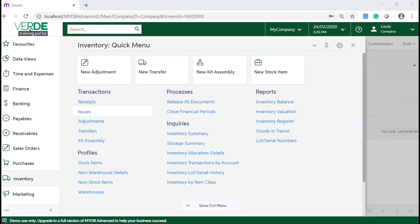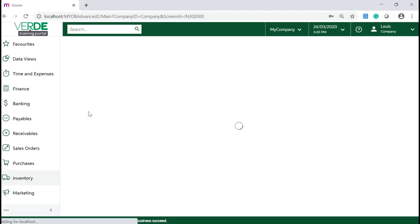In your MYOB Advanced system, navigate to Inventory, Transactions and click on Issues.